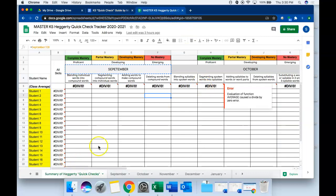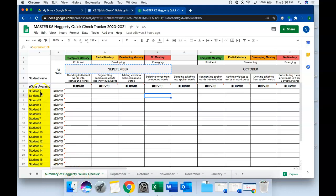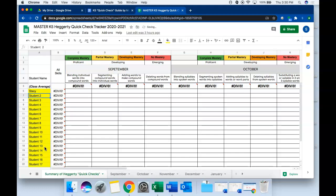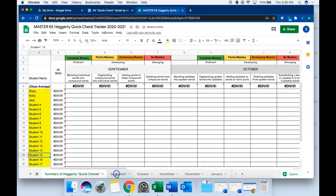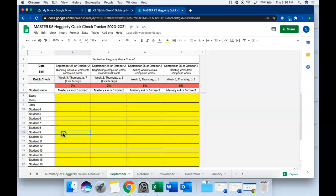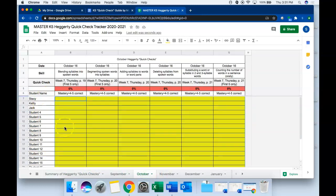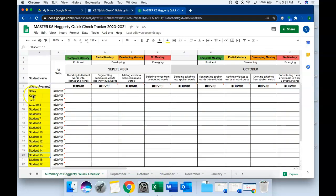This is what your Hegarty tracker will look like. On this summary page, this first tab, you're only going to enter students names here in yellow. You won't enter into any other cells on this page. For example, just going to type a couple names in here, and you'll notice that as I type names in yellow on this summary page they pre-populate into the pages on each of the other months. You only have to enter student names once.